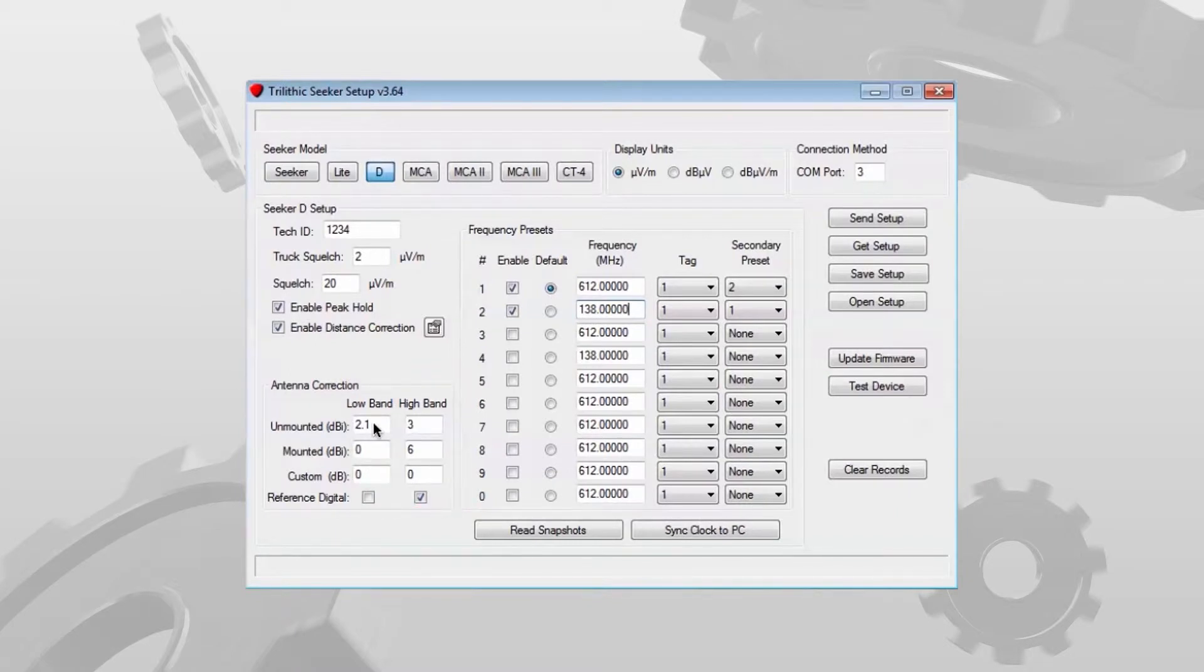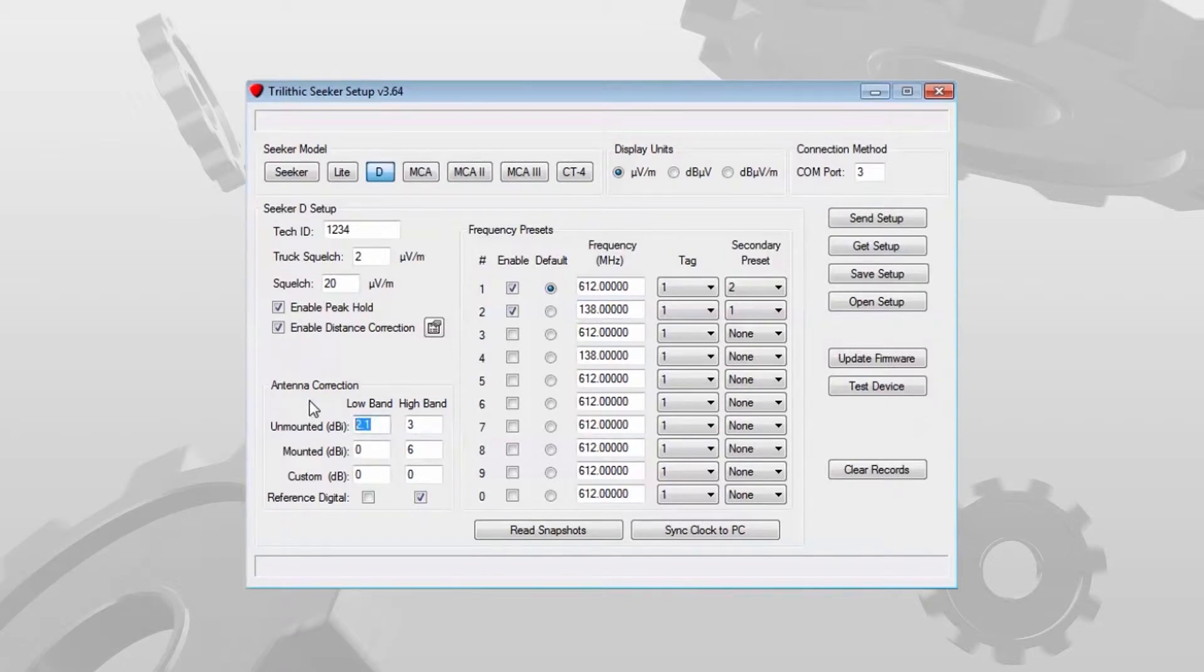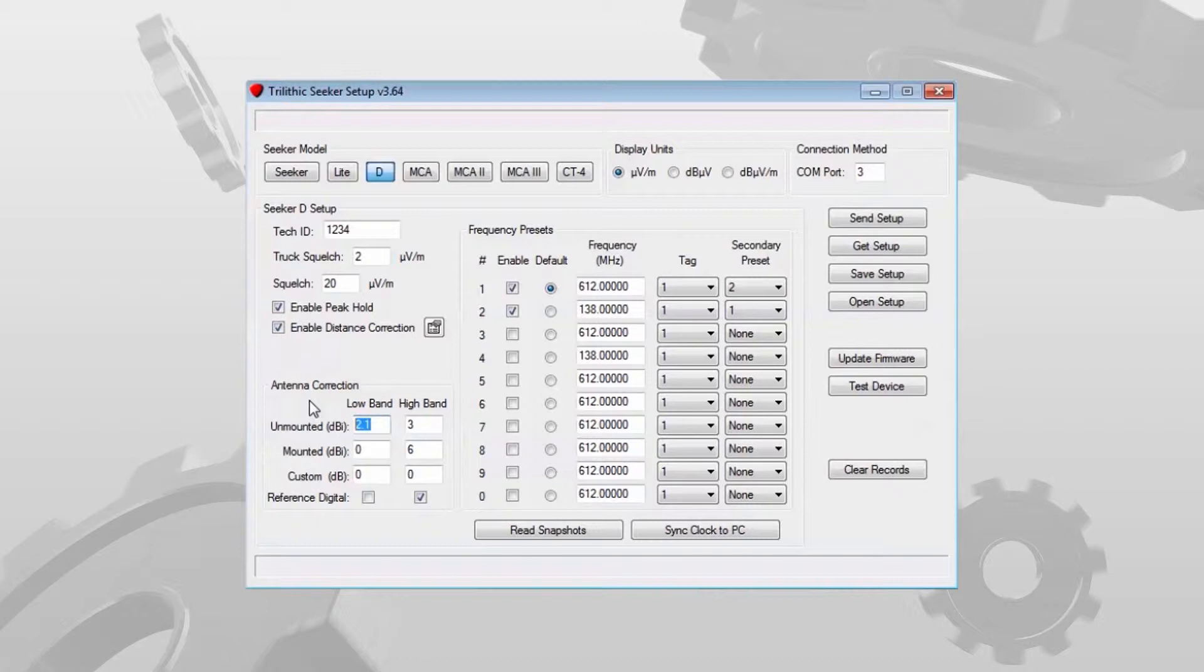In this case the 2.1 value is used if you are using the dipole antenna to find leaks in handheld mode at the 138 MHz frequency.